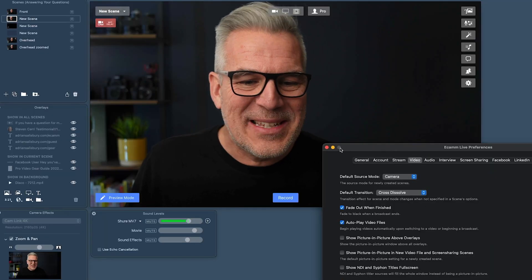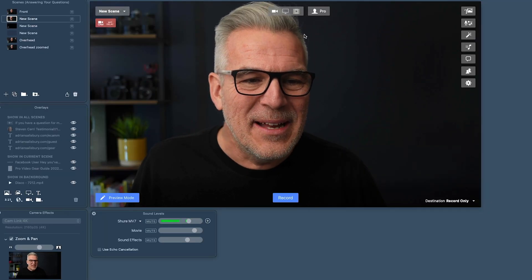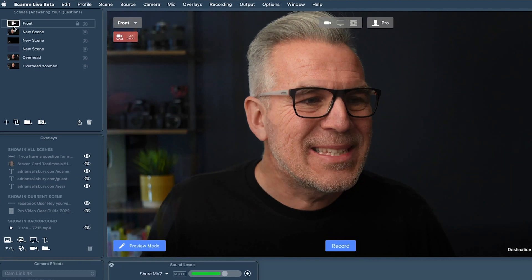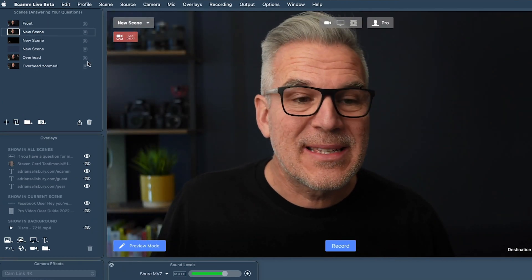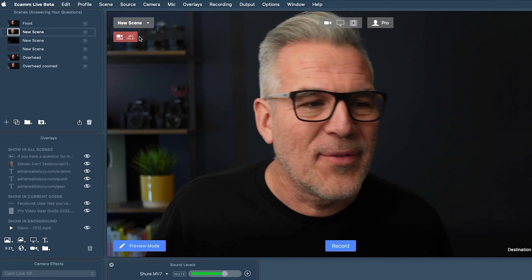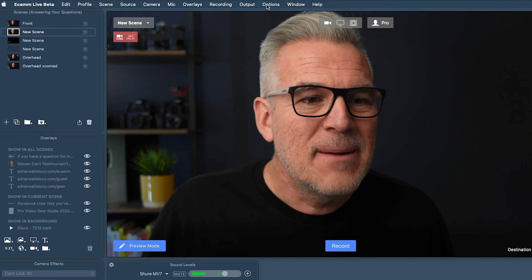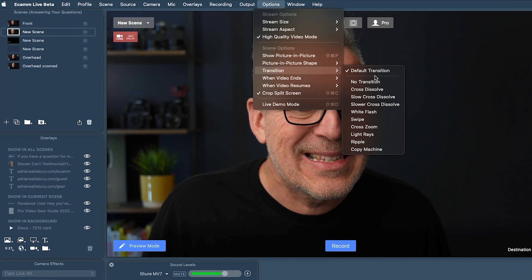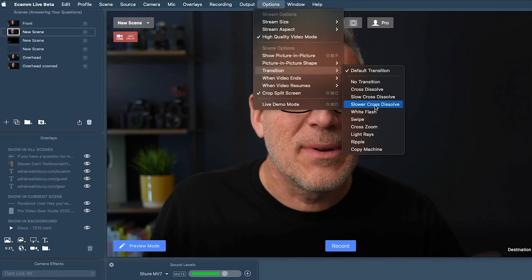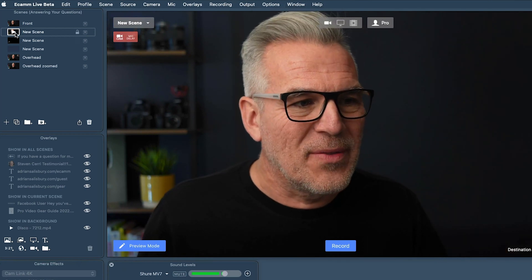The other thing you might want to do — if we stick on our Cross Dissolve as our default, maybe in one scene I decide I want an extra slow fade, but only on that one scene. I can come up to Options, tick Transition, and select the slower cross dissolve on just that one scene.